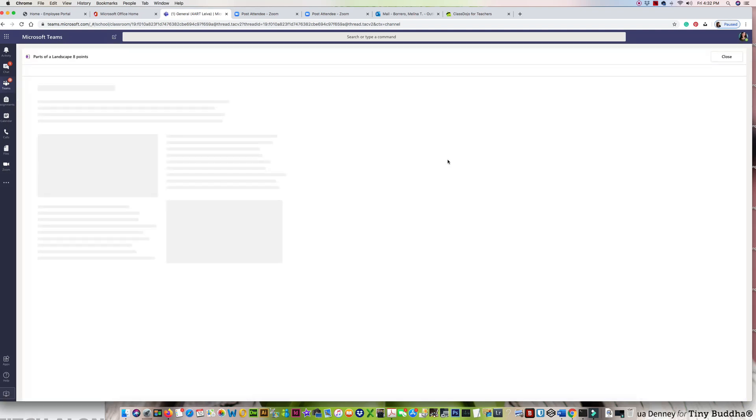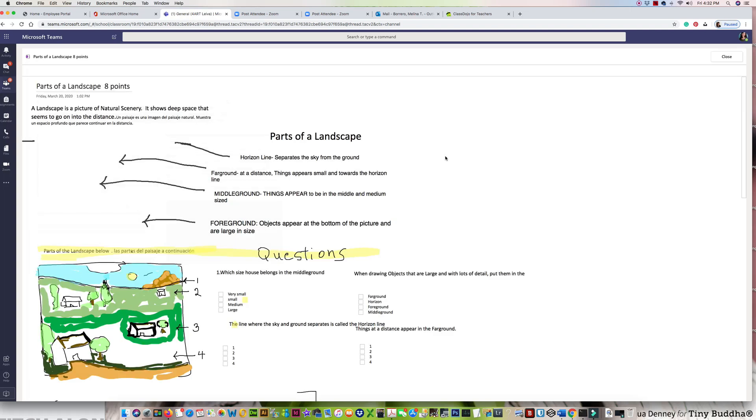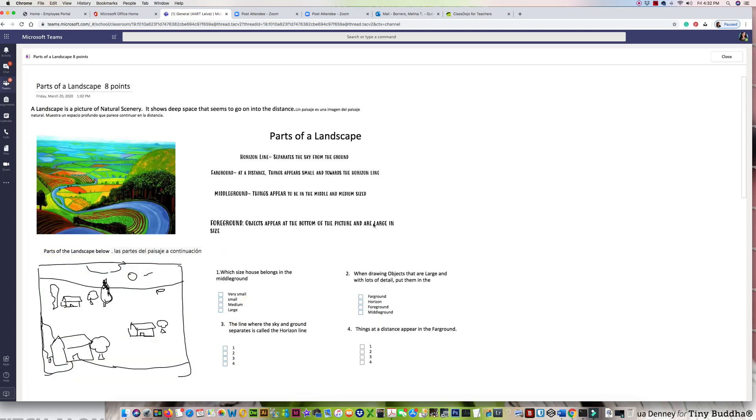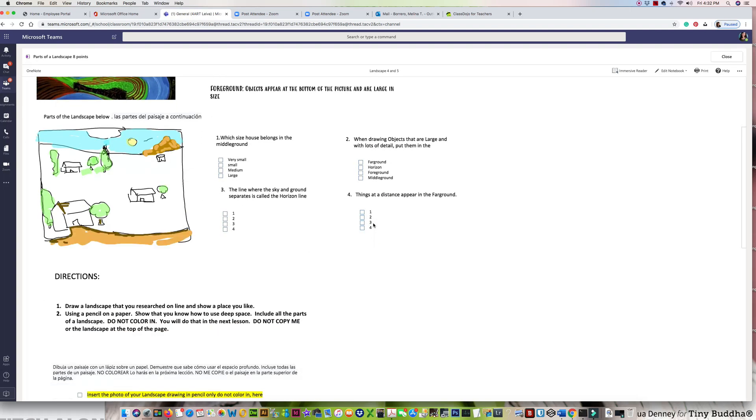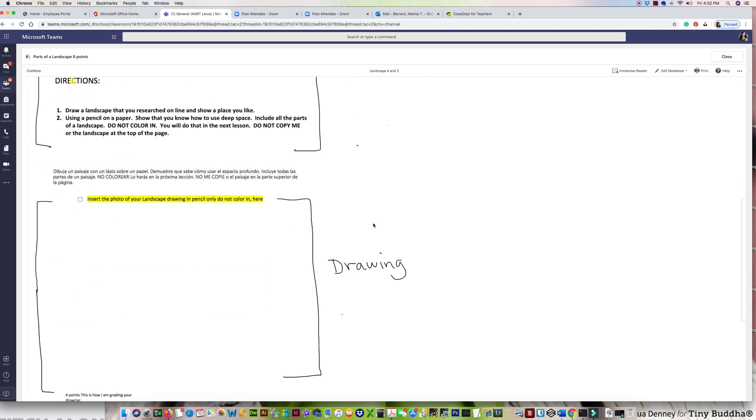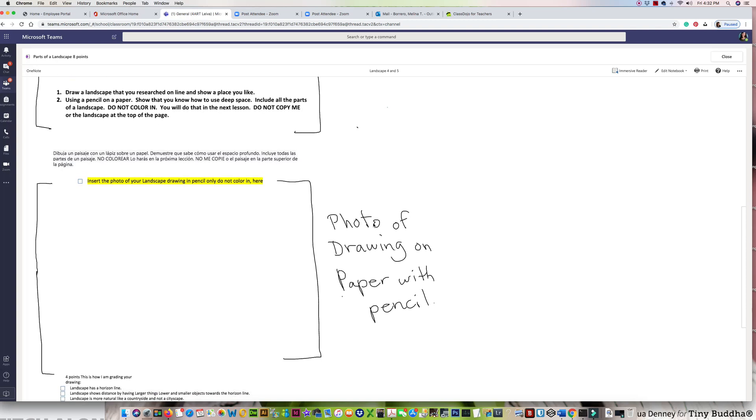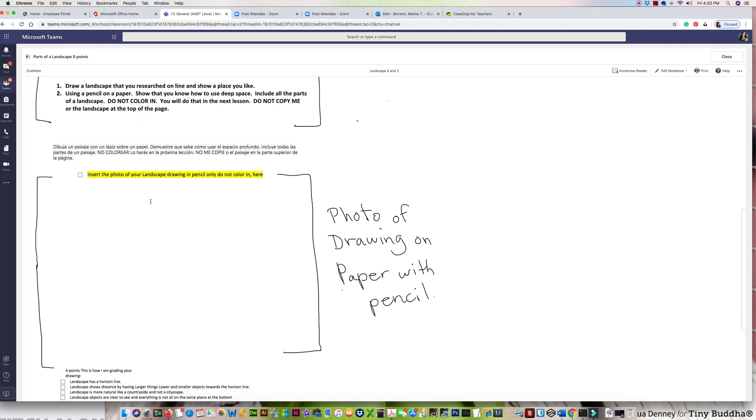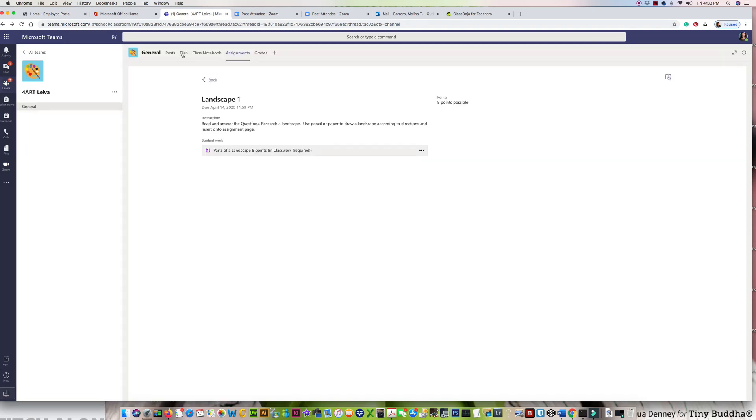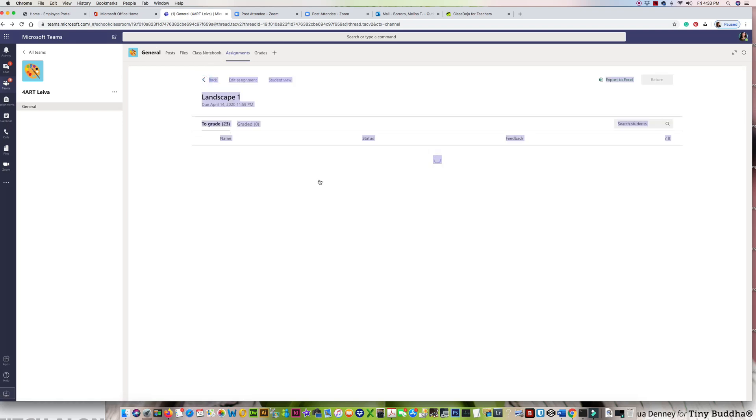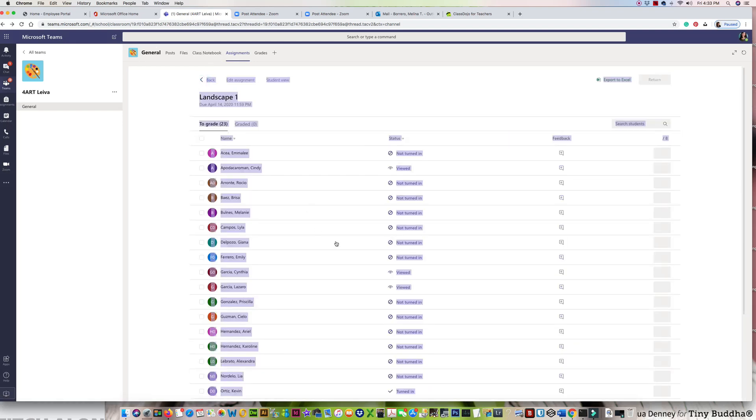and you're going to come into your assignment. Now, I'm going to go ahead and have to do that into a student's page, so let me go ahead and do that.